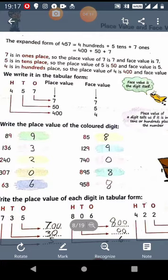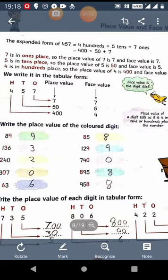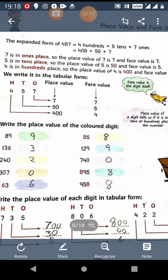In the number 457, there are 4 100s, 5 10s, and 7 1s. 4 100s means 400, 5 10s means 50, and 7 1s means 7. So 7 is in the 1s place. The digit at 1s place remains the same. The digit at 10s place takes one zero, since there is one 0 in 10. And the digit at 100s place takes two zeros, as there are two 0s in 100. So the place value of 7 is 7 only.